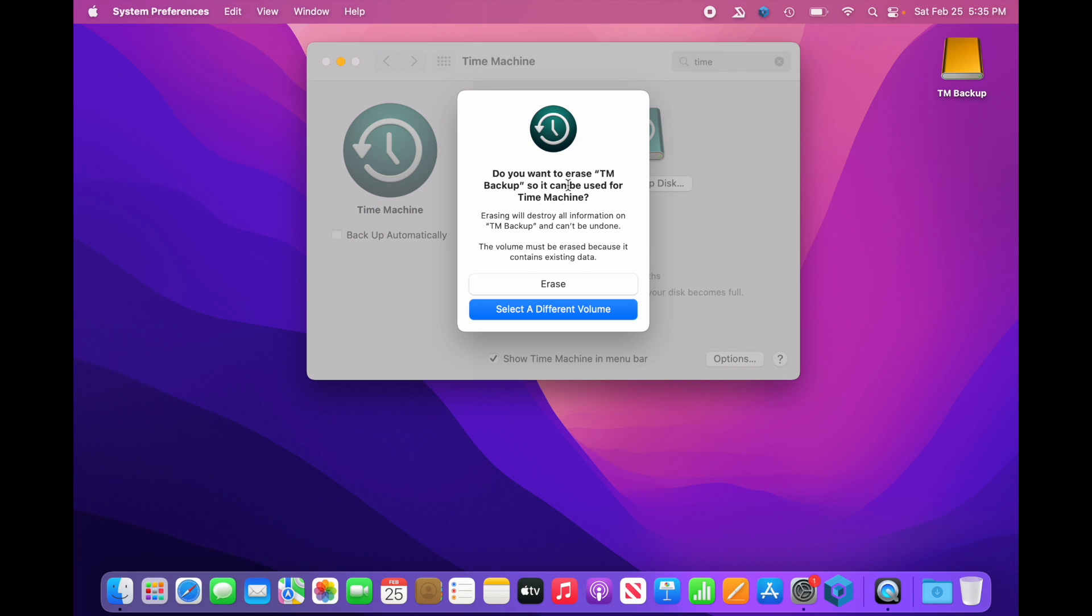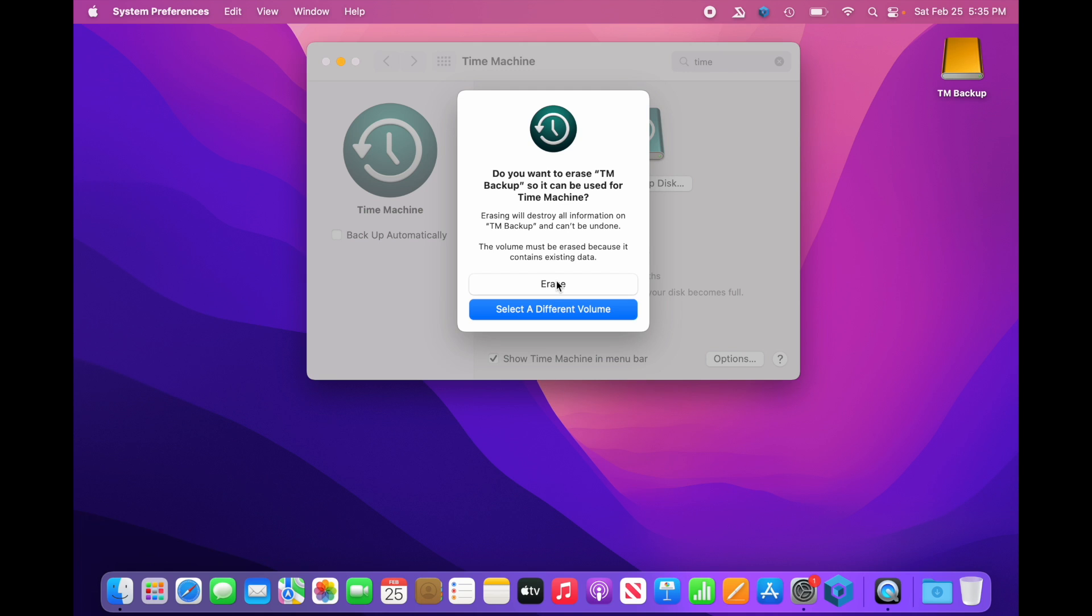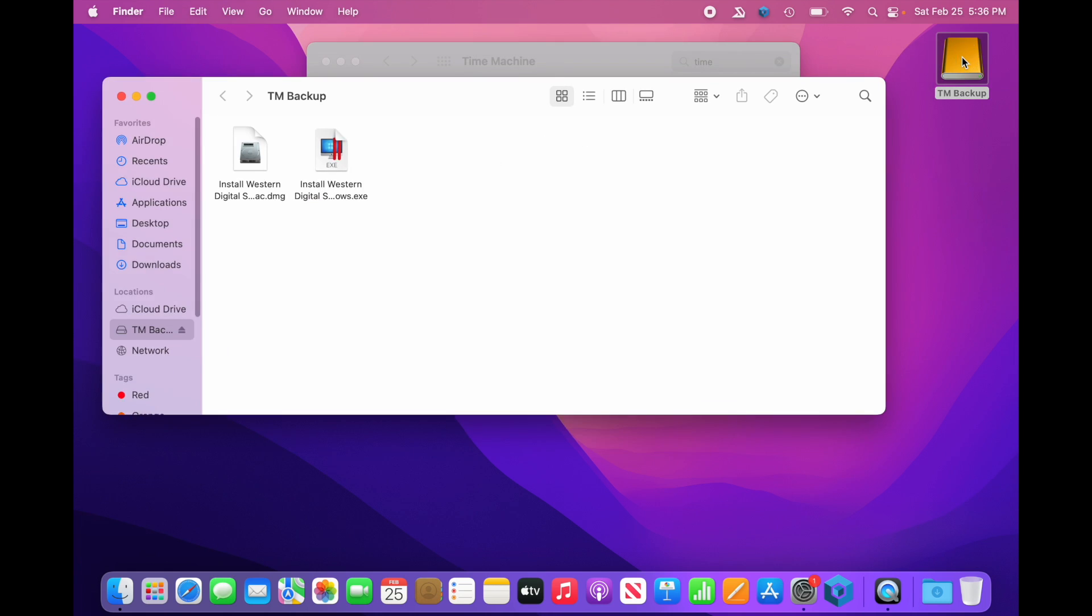Do you want to erase TM Backup so it can be used for Time Machine? Erasing will destroy all information on TM Backup and can't be undone. The volume must be erased because it contains existing data. You can either say Erase or select a different volume. We don't have a different volume, so we would just select Erase. Now, why is it saying this if it's been formatted for Mac? Let's go take a look at this drive.